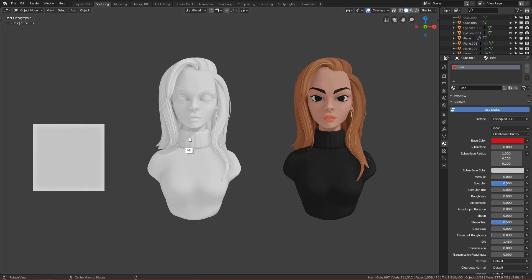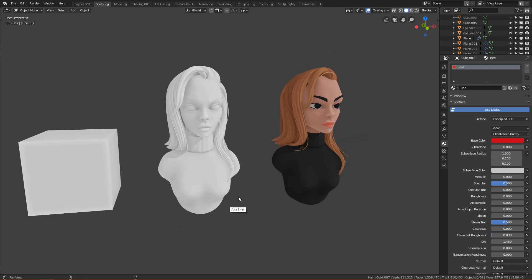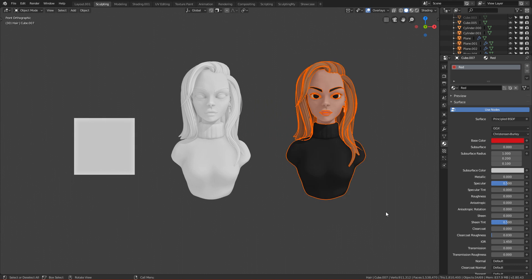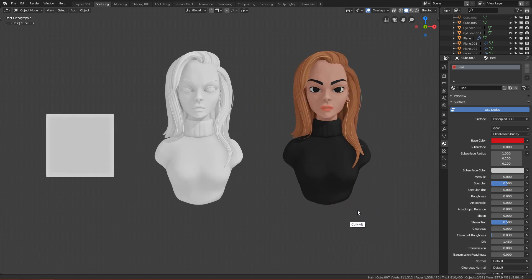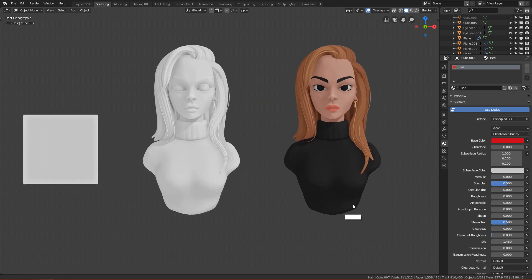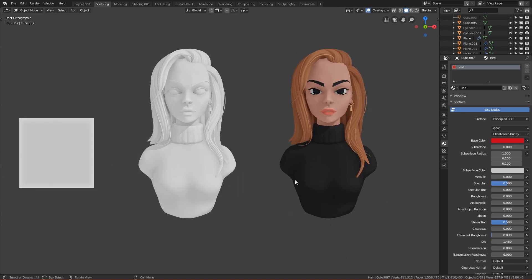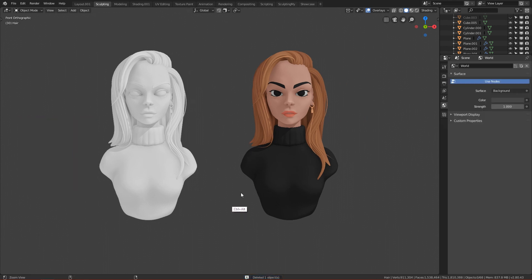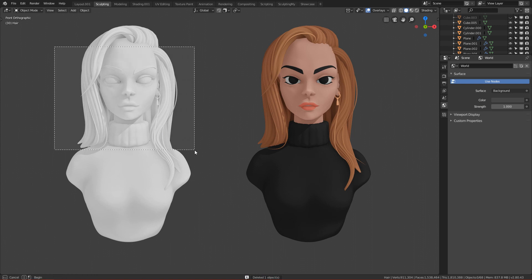If you want to change the colors to make them look like this girl on the right, you have to do a few things. Let's start — I'll delete the right one and use the left girl to color. So first, click on the shading panel.